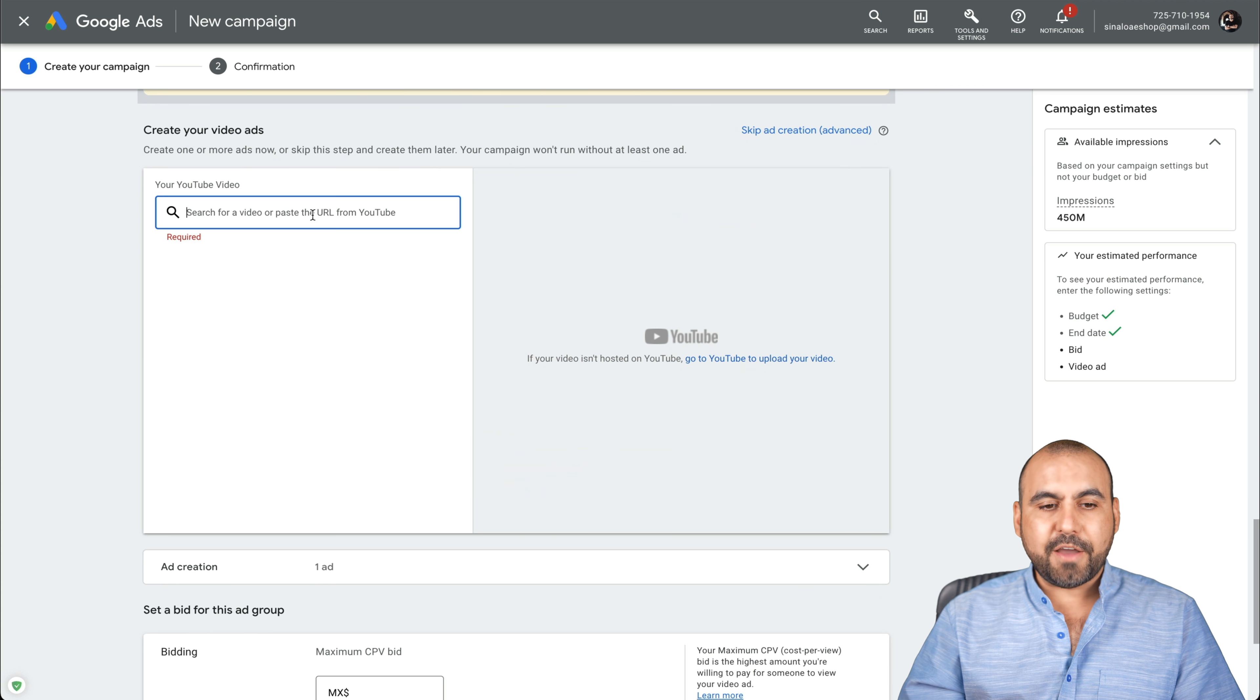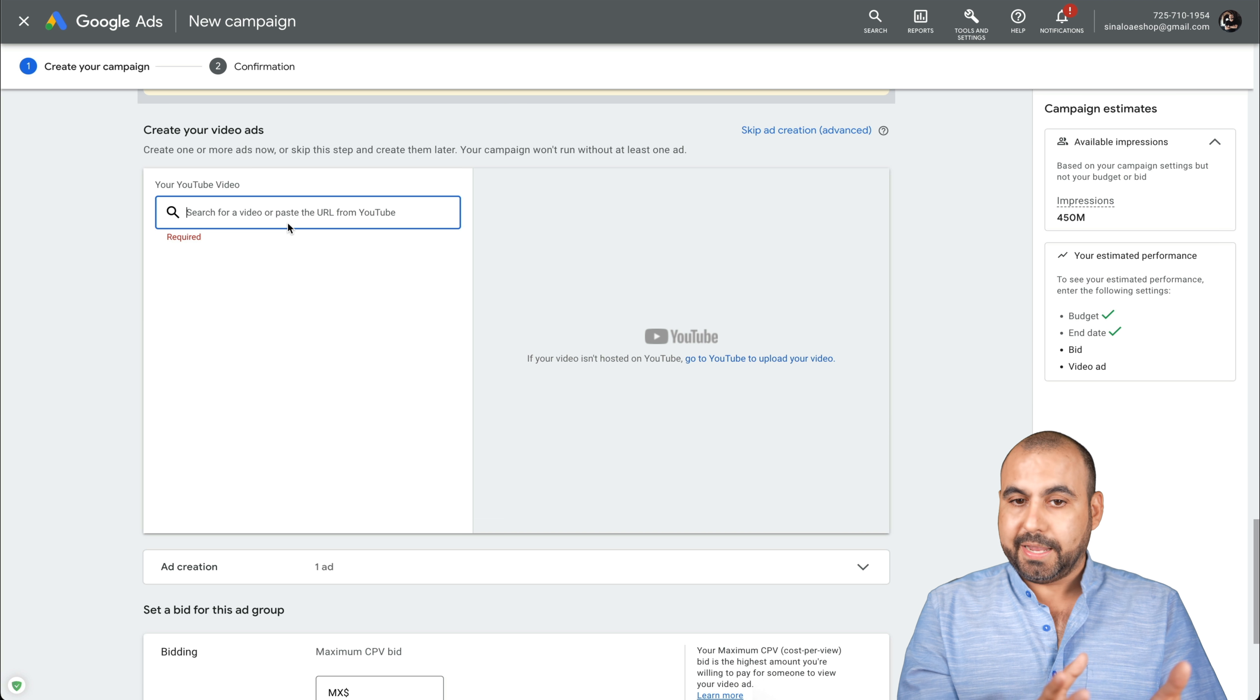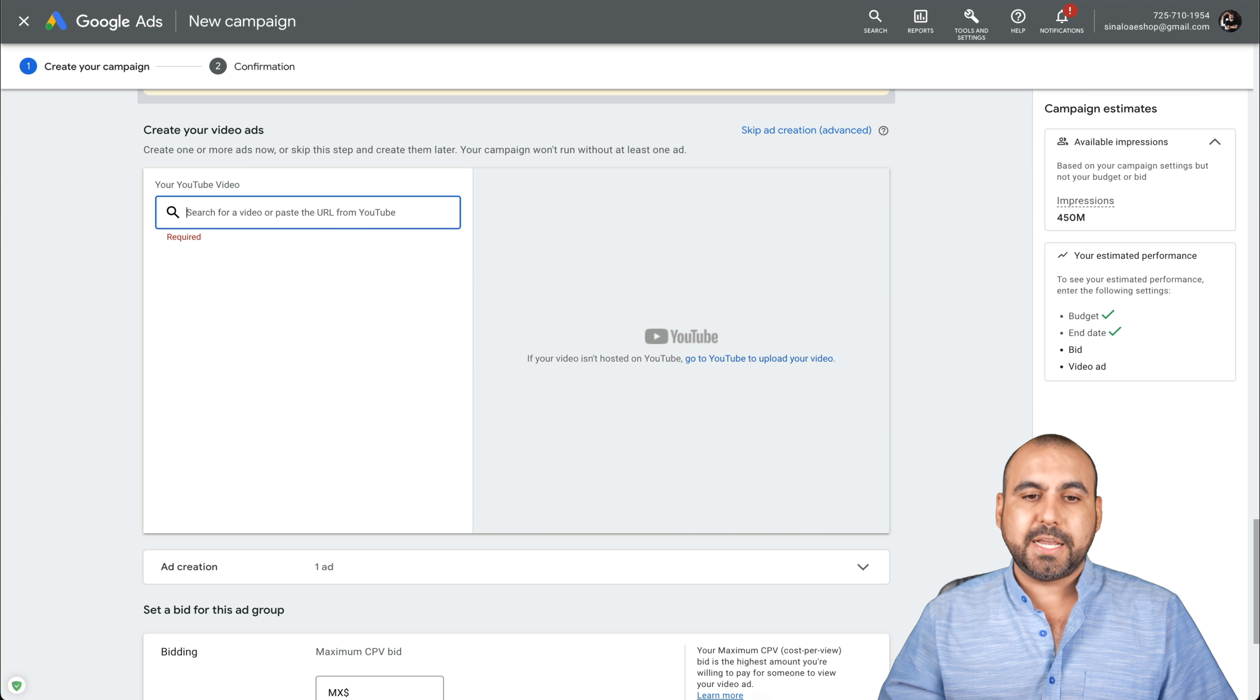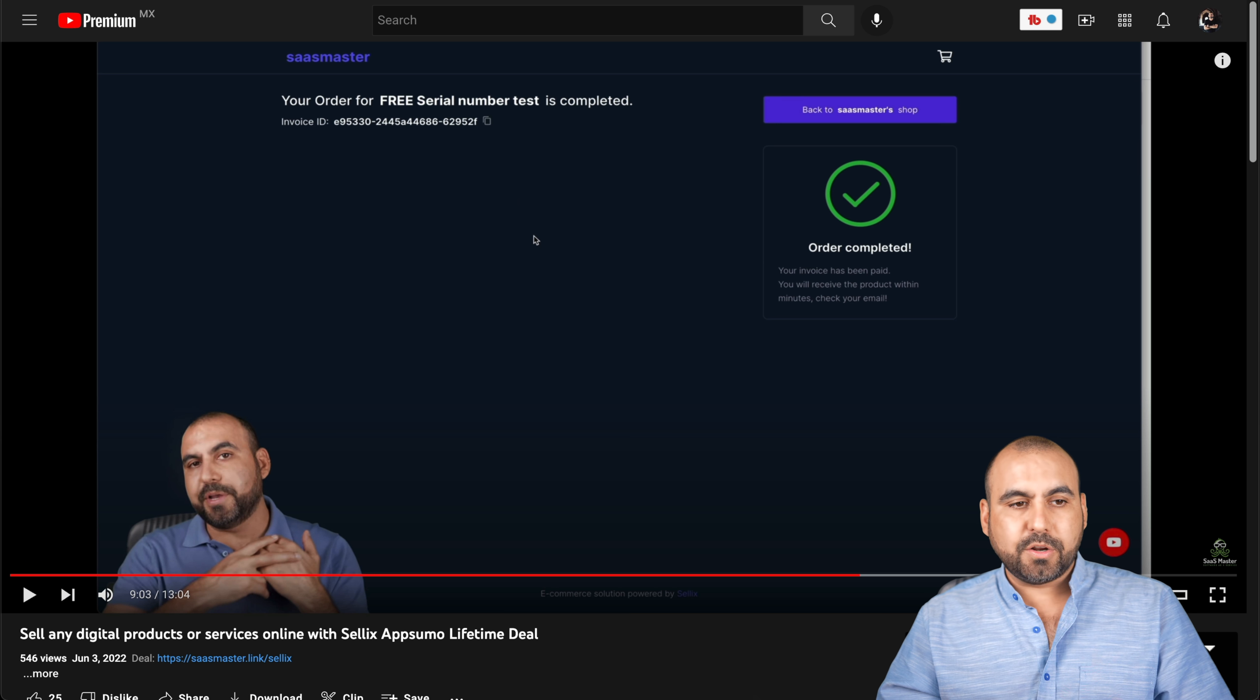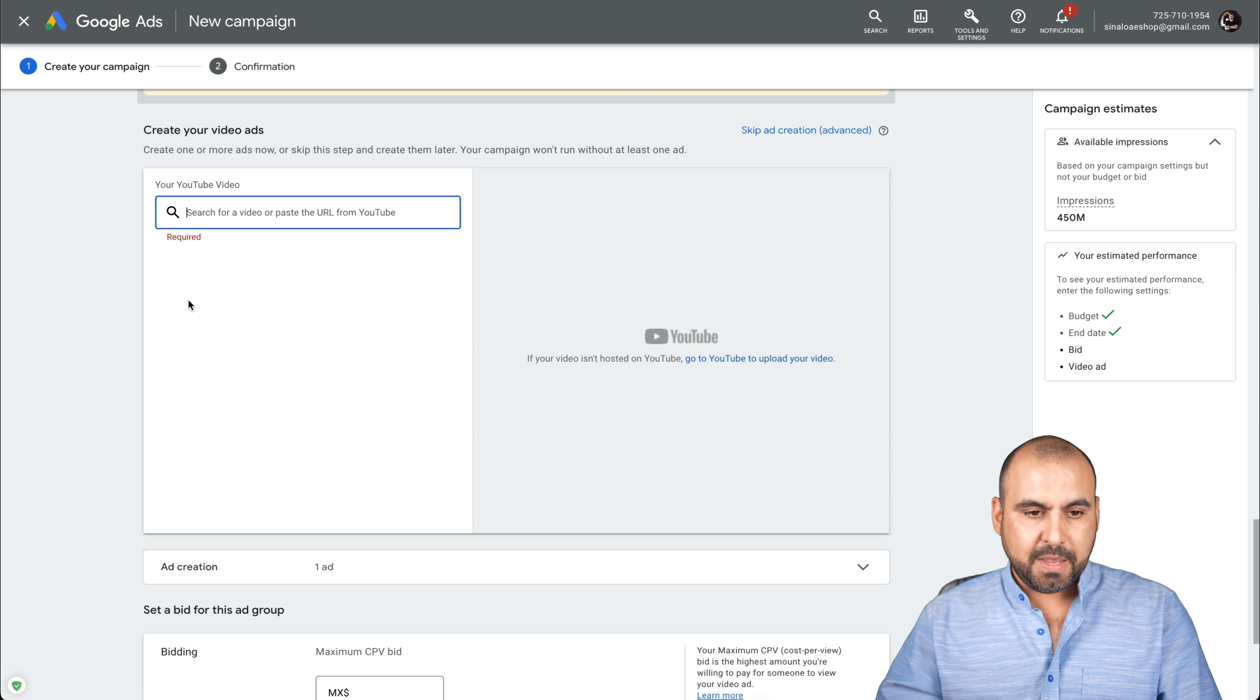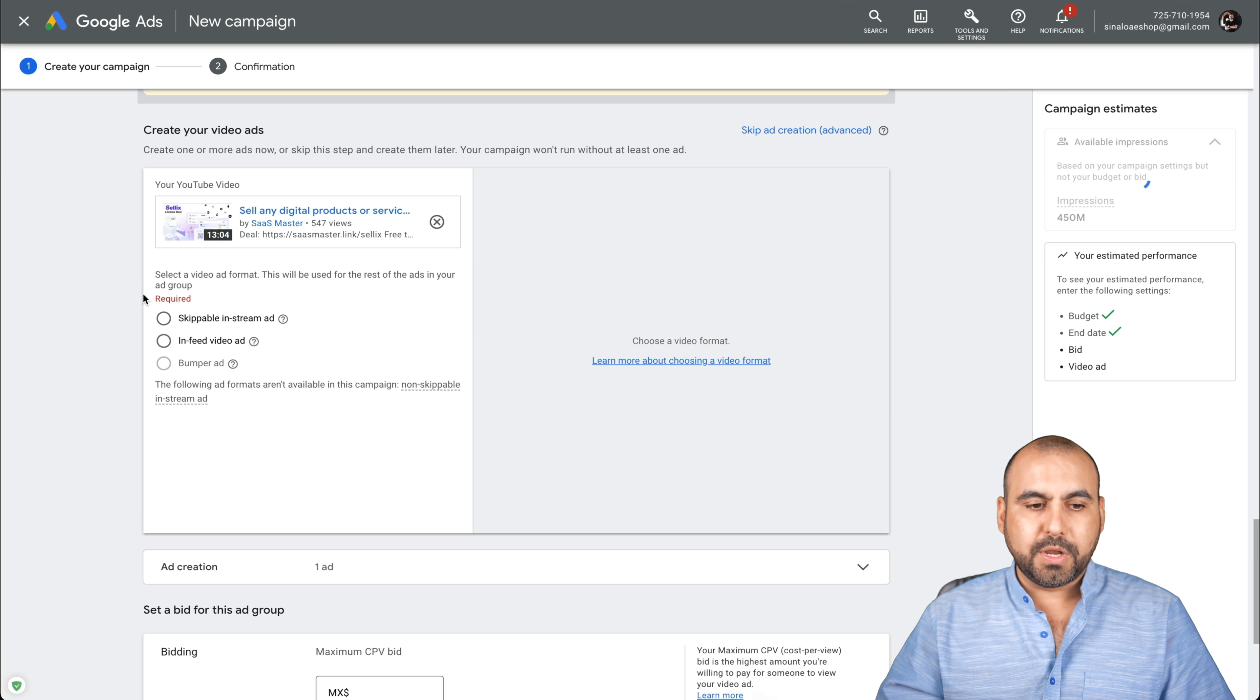Next thing we have is this is where we're going to add the YouTube link. So what is the video that we're going to advertise? I'm just going to grab one of my videos. It's a Celox video that I made. I'll add the link here. There we go.